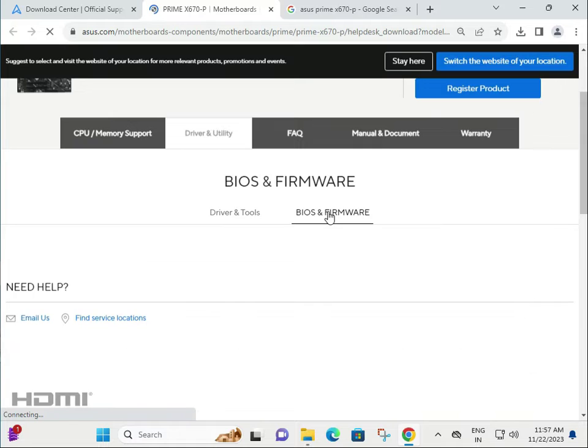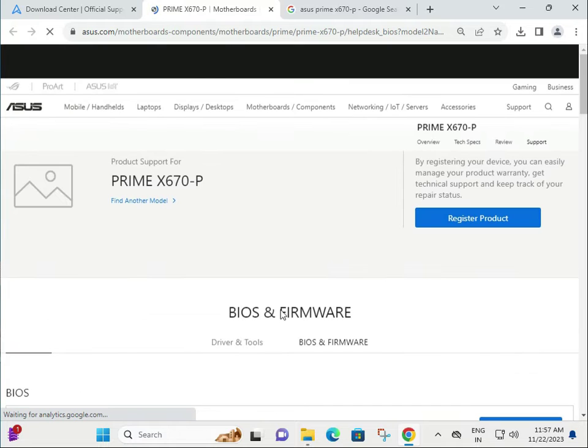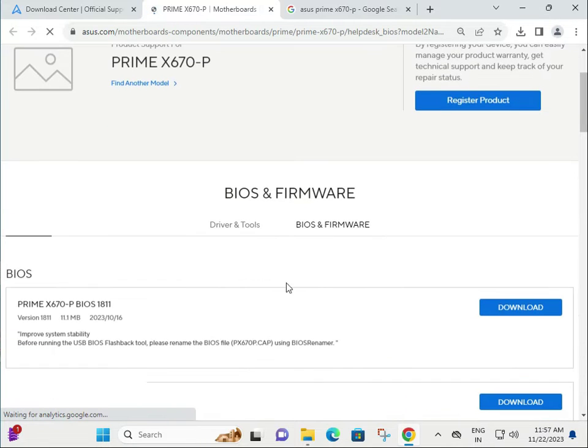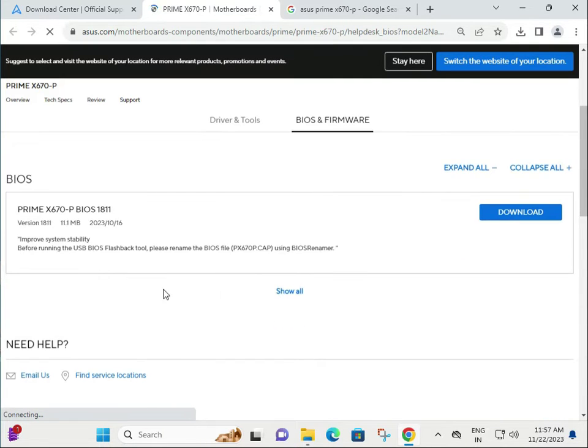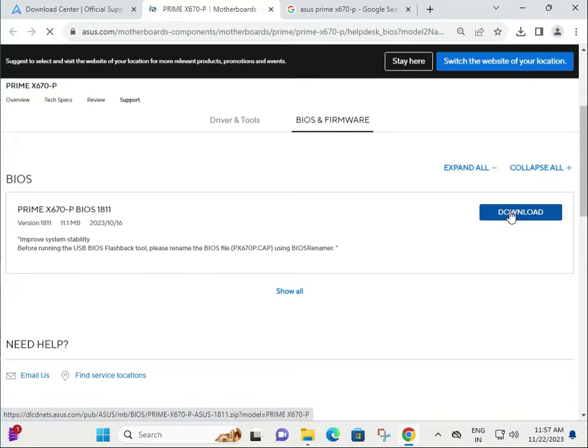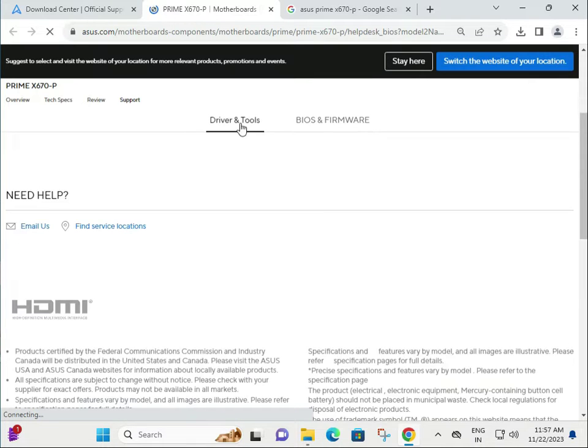There are two options: one for BIOS and one for driver. If you want to update the BIOS, select the firmware and download, then install.